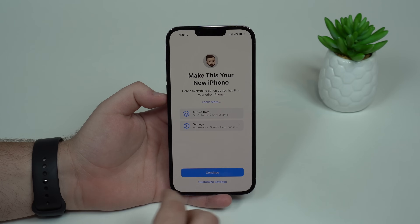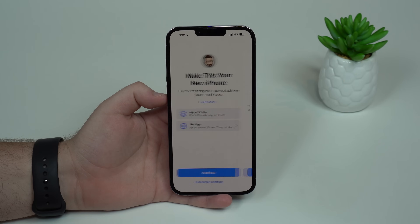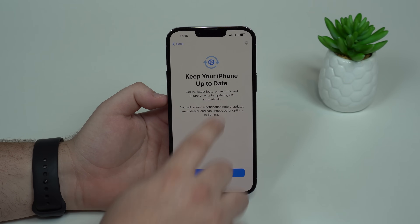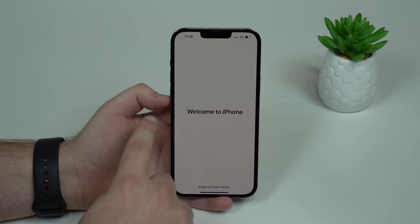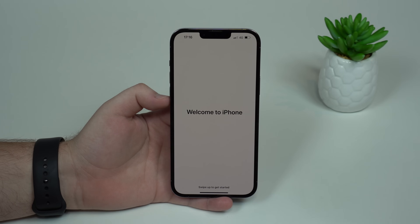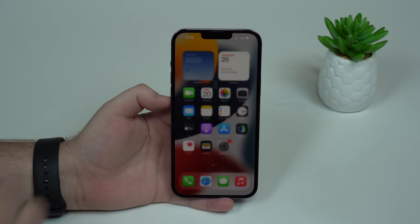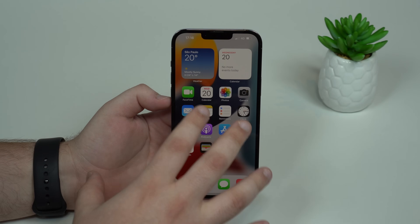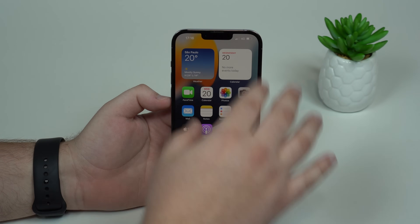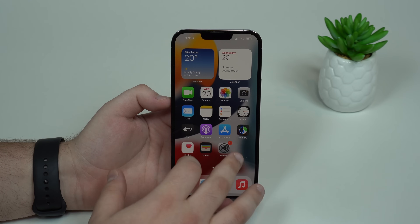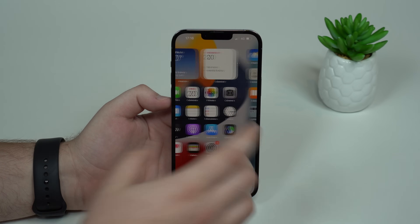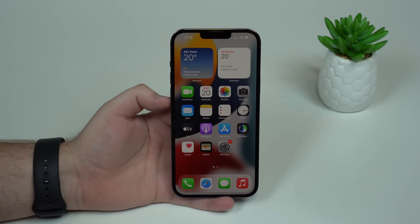You'll see 'Make This Your New iPhone' — you can simply continue. Keep your iPhone up to date — continue. Let it load. And then, welcome to iPhone — we're done! You can swipe up to get started. As you can see, all of my files are here but my iPhone is restored. I don't have any of those apps or anything like that. The iPhone is completely blank and clear, exactly how we want it.